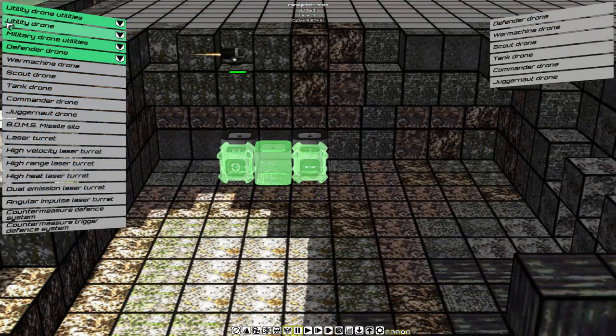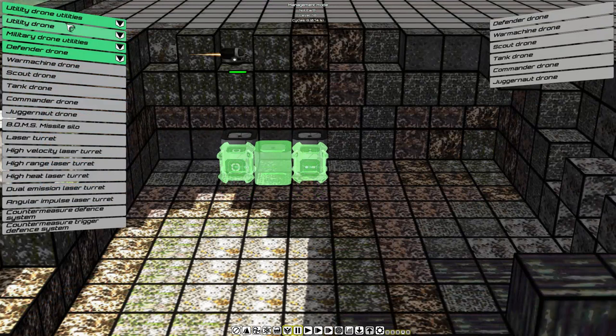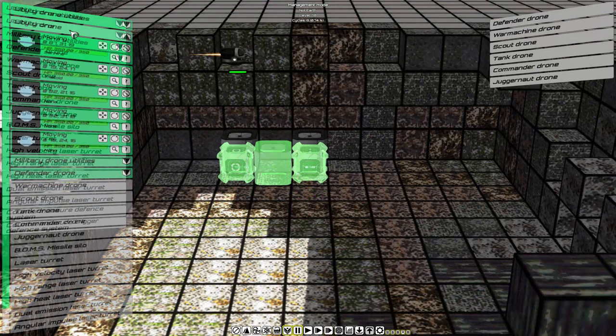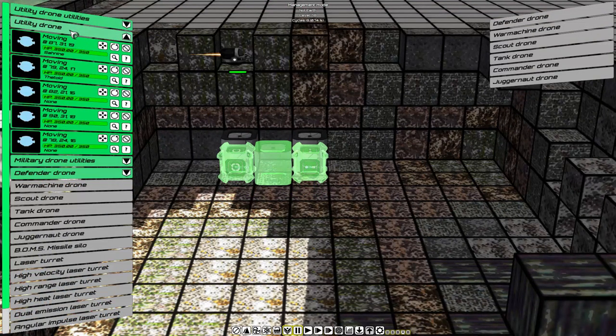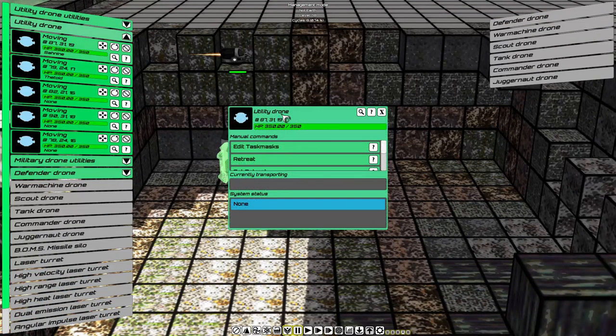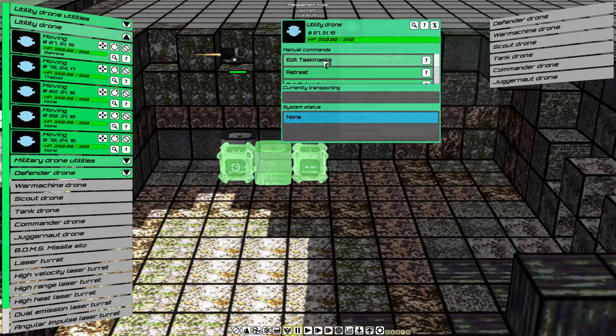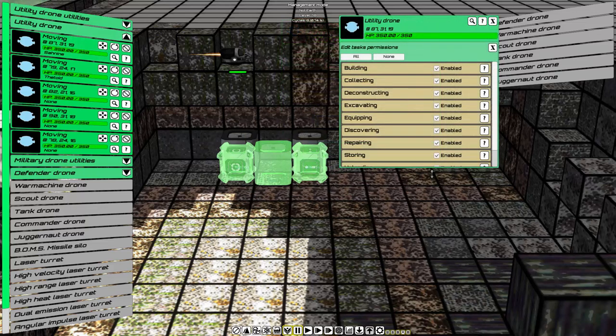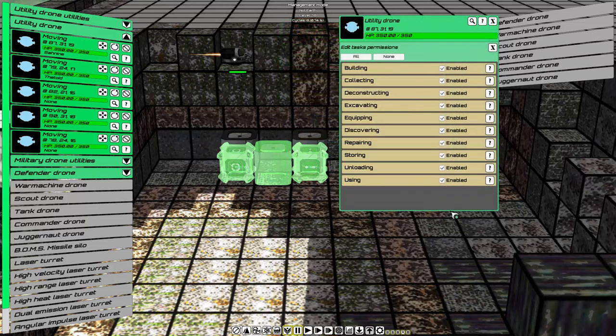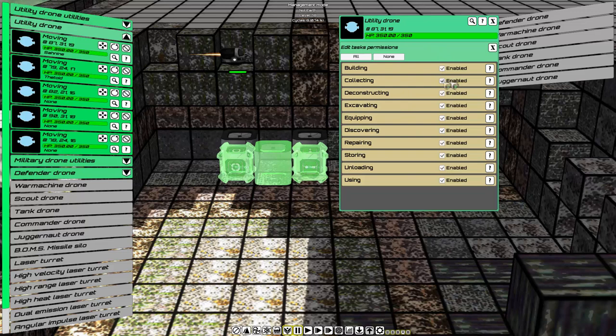By selecting the Utility Drone drop-down, choose one of your utility drones. And you will see Edit Task Masks. Click on this. Here is a list of all the commands that the utility drone will do based on a priority.